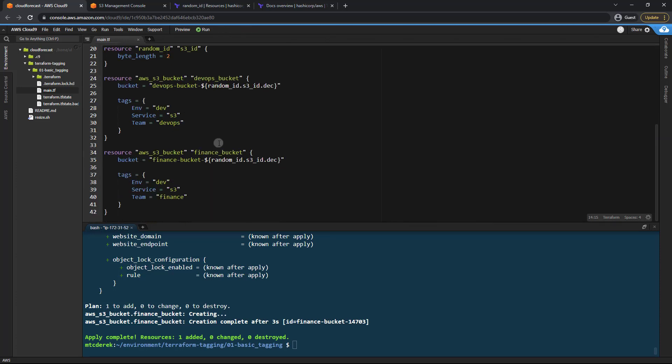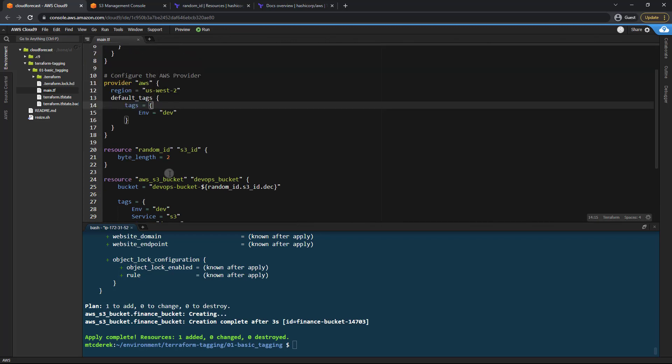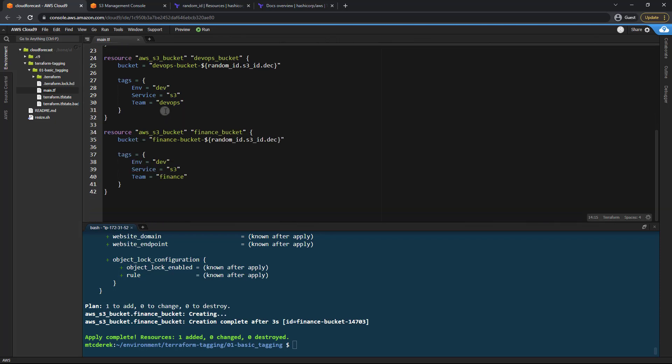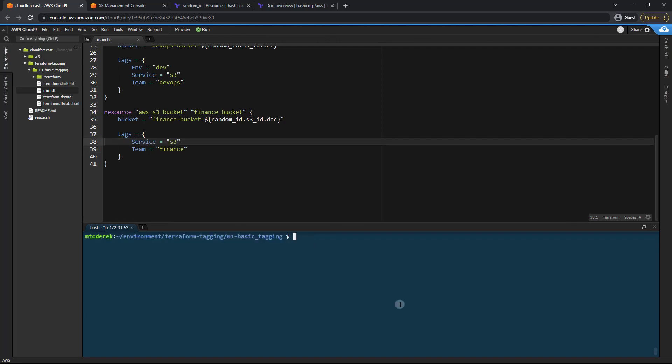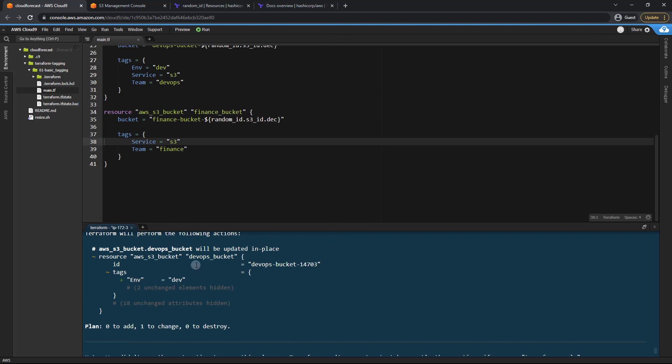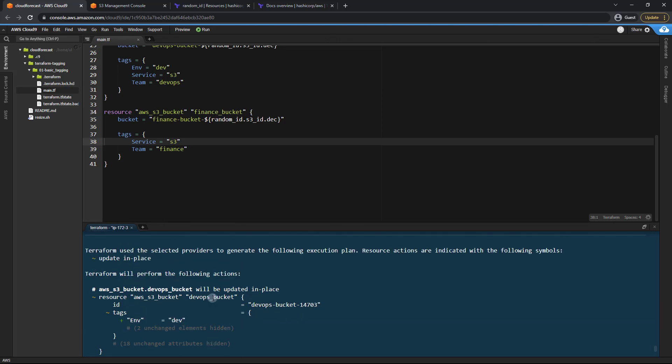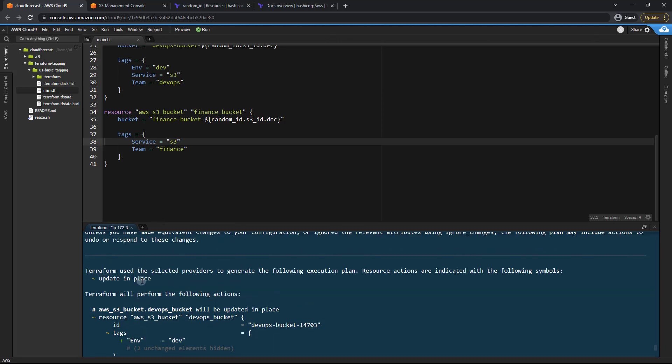Now, one thing to note is that explicitly defined tags will override our default tags. So if we were to delete this tag, we could run a Terraform plan on that. And as you can see here, it still changes the tag, but it's still adding the same exact tag we had only it's a default tag.